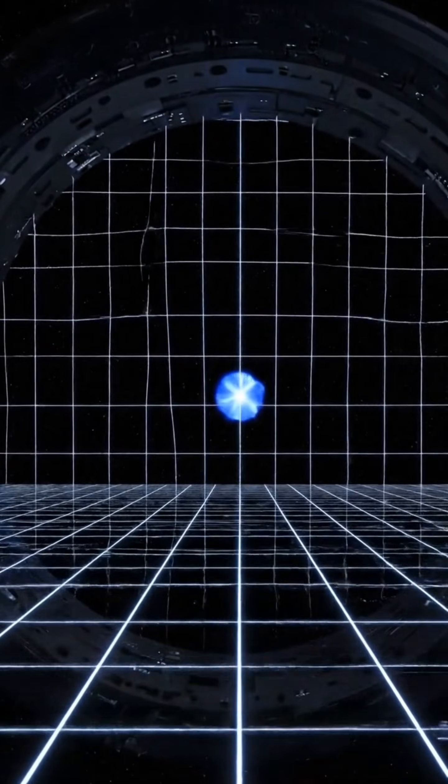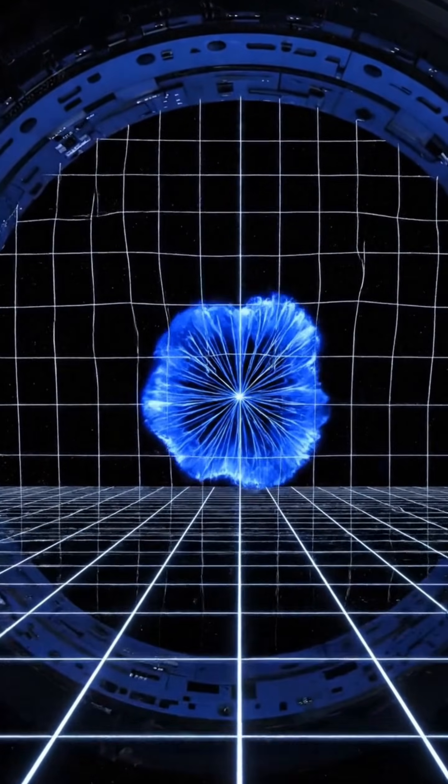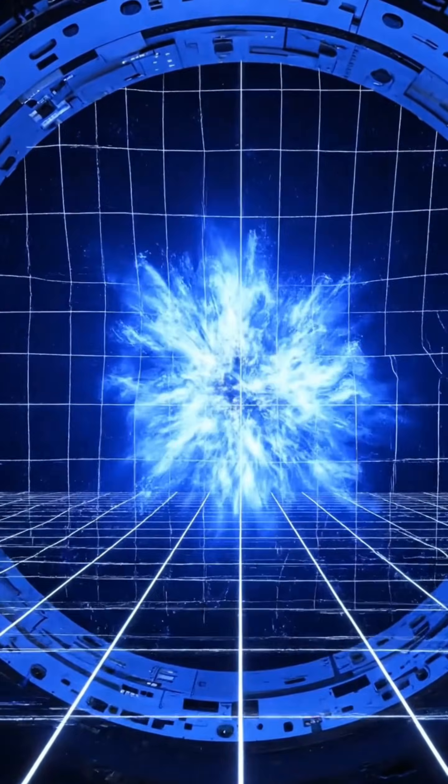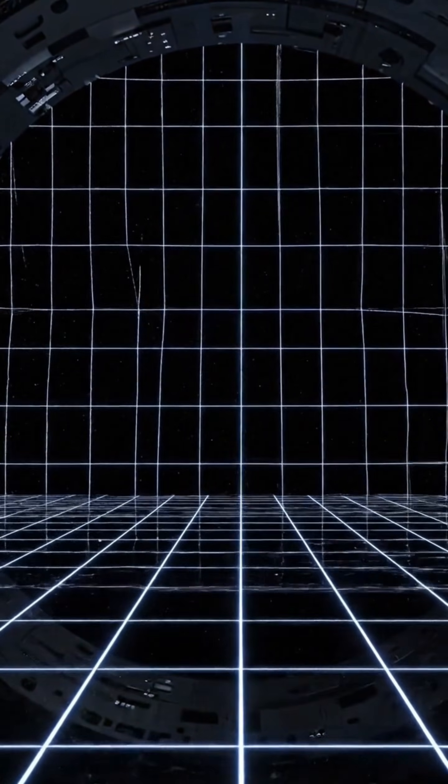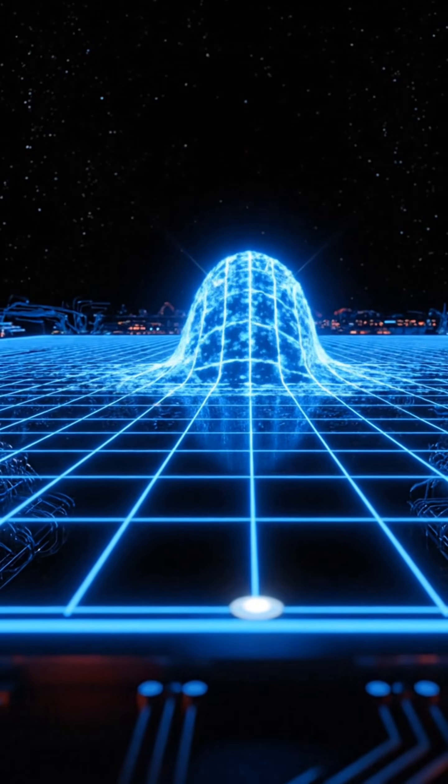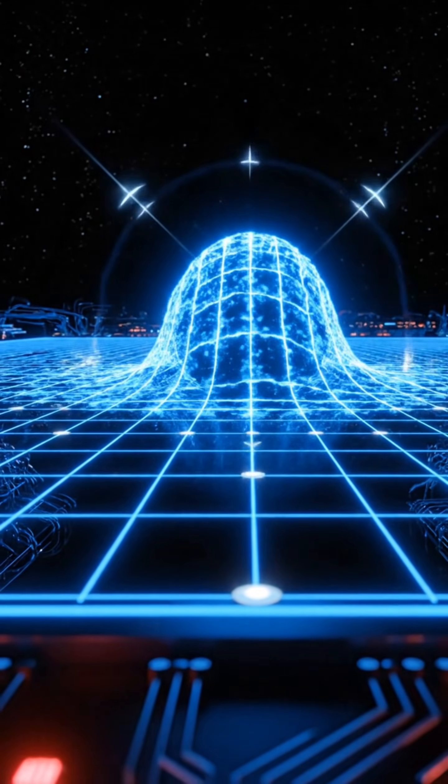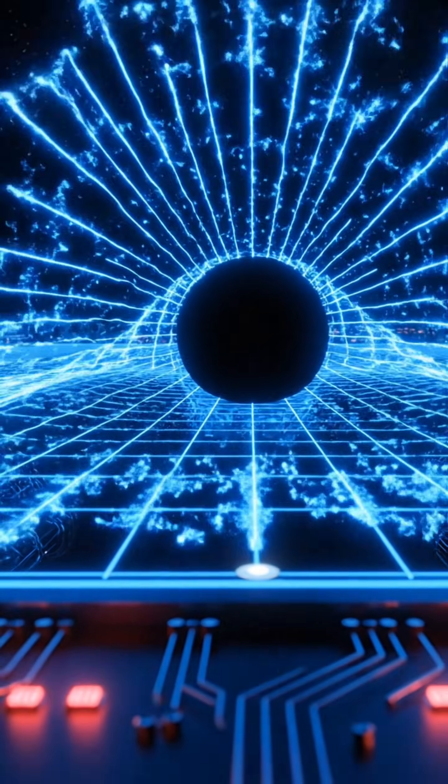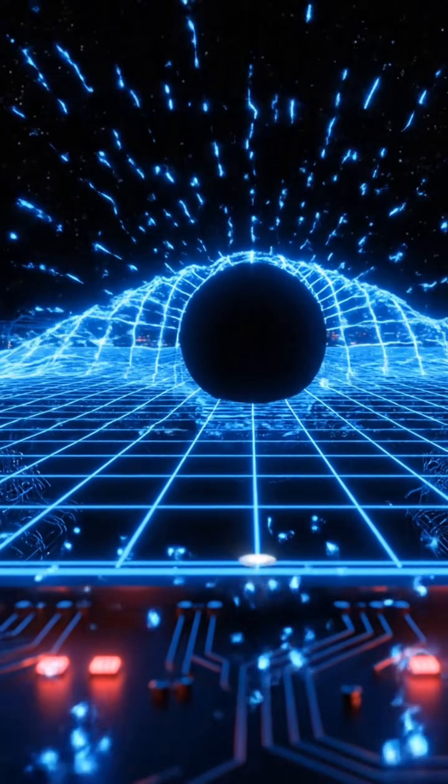Entire universes diverging from a single moment. If that is true, then parallel realities may not be distant. They may be layered over hours. And sometimes, those layers may resonate.